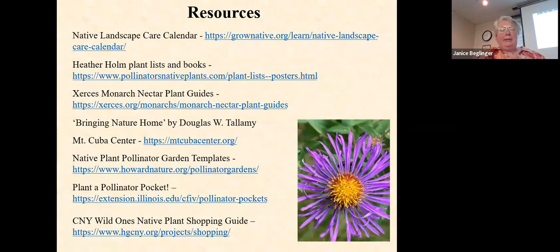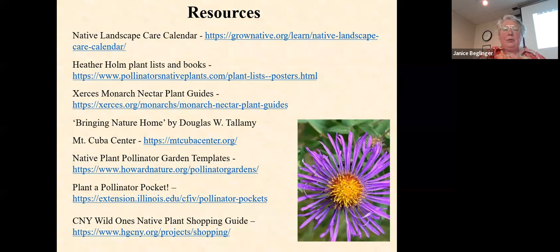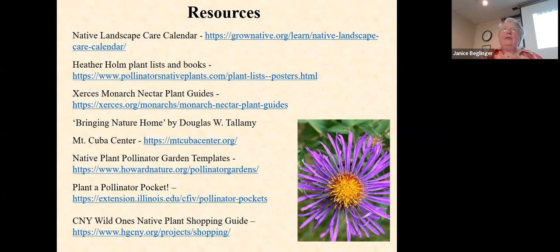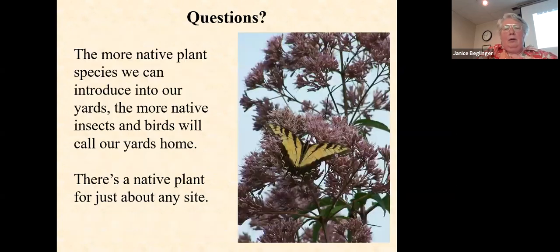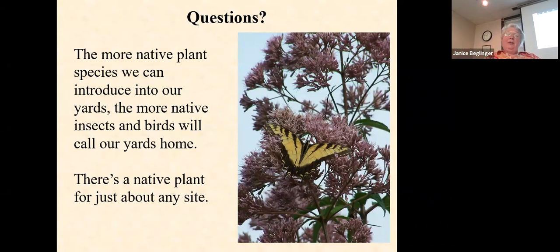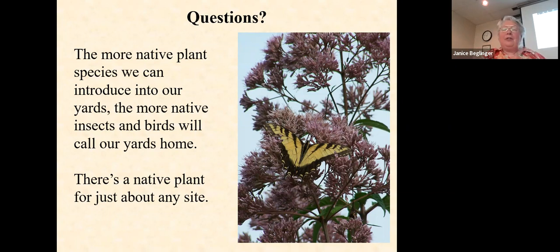Just some more resources — I'll send those out to you. These are great resources I've found handy, especially if you're trying to figure out what to use in your garden. The CNY Wild Ones native plant shopping guide at the bottom — if you go to their website, they have a listing of native plants and the native plant nurseries you can get them from. The more native plant species we can introduce into our yards, the more native insects and birds will call our yards home. There is a native plant for just about any site. Not every native plant is good for any site — so figure out which ones are good for yours. If you have questions, I'll take them now.